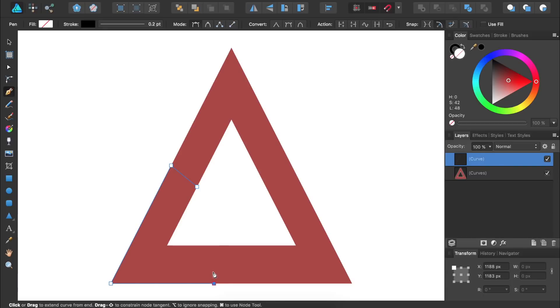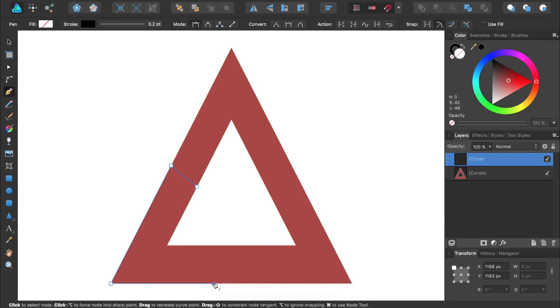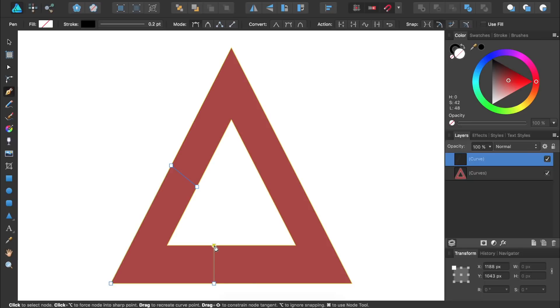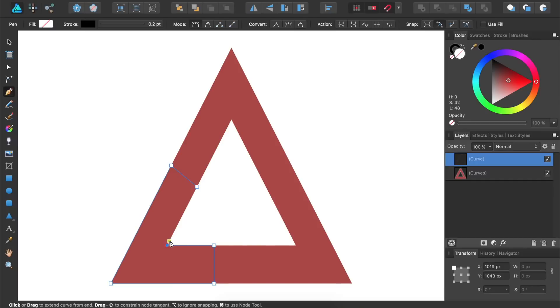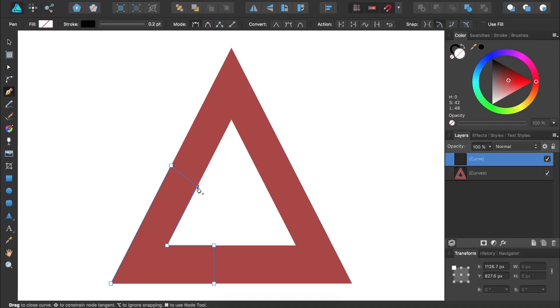I'm going to make another point up here and I'll make sure it's perfectly straight with this node by holding down shift and then clicking once. Now I'll click on this edge of the triangle and then close my shape by clicking on the original node. Then we can give our new shape whatever color we want.